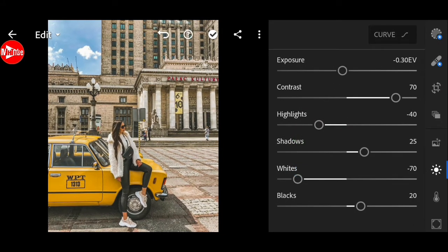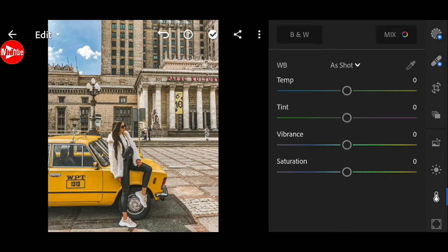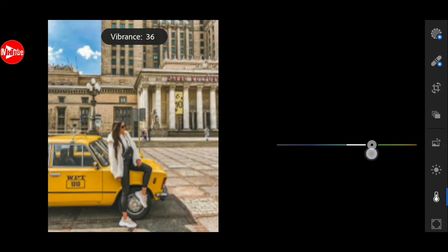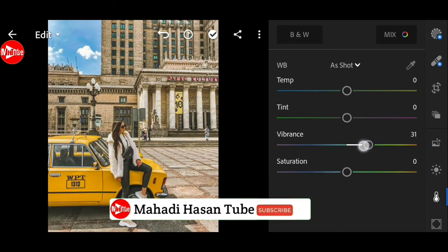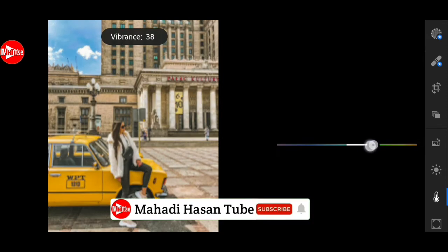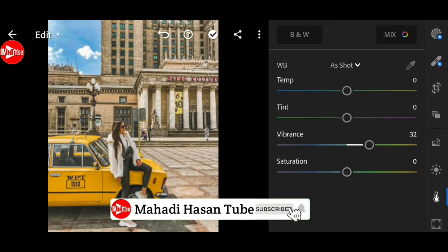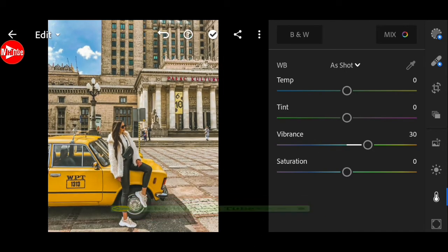Next go to color. Plus 30 for vibrance. And saturation to plus 16.